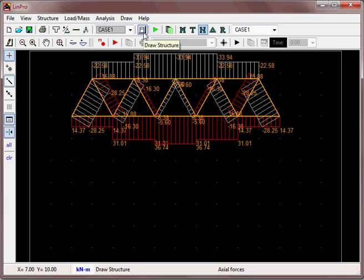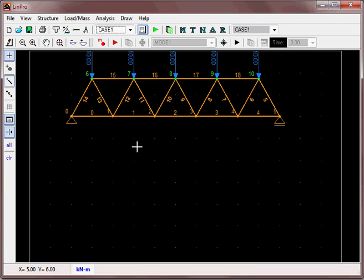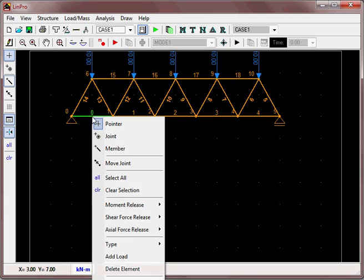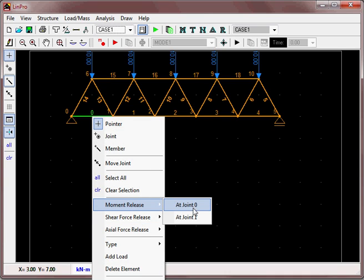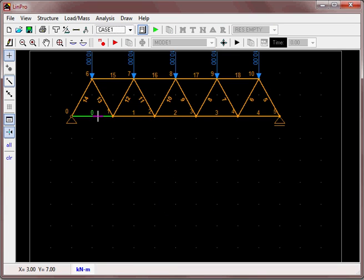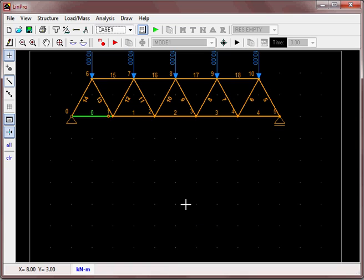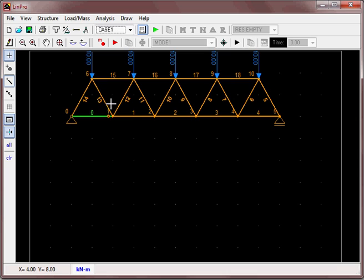Go back to the draw structure option. Releasing moments in a large truss can be tedious in LinPro—there's no simple way to do it. You can do it member by member by clicking, right-clicking, and selecting moment release at joint zero and joint one. You need to release the moments on every member coming into a joint except for one. If you release moments on all members, the joint becomes unstable and the analysis will give an error.